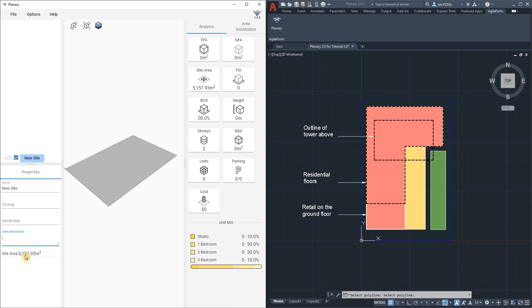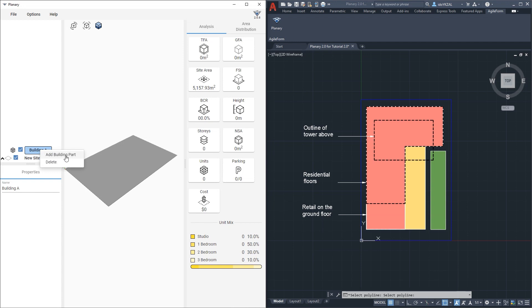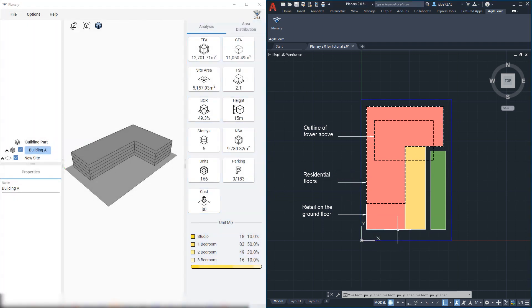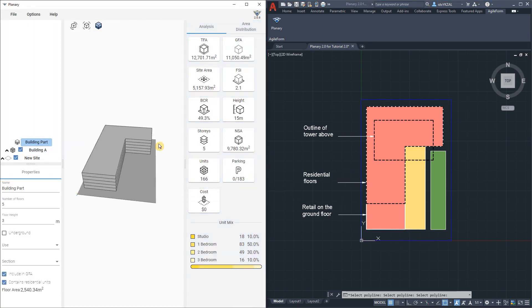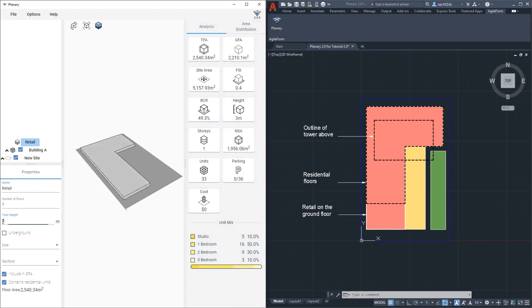To create our building I will right click on the site and select Add Building from the drop down menu and I'll go and rename the building. The next step will be creating building parts using the polylines from AutoCAD. I will right click on the building, select Add Building Part, go back to AutoCAD and pick a polyline. So we have a first building part, under properties I can rename it and give parameters. This one will be a one storey retail, the floor height will be 8 meters, under use I'll select Retail.